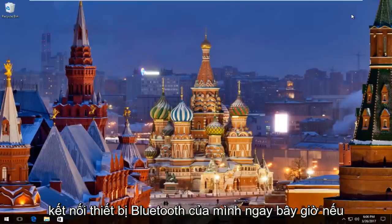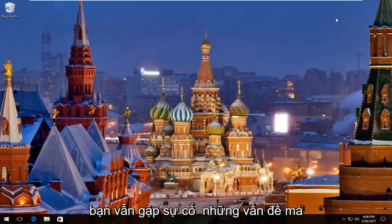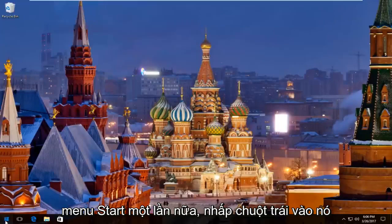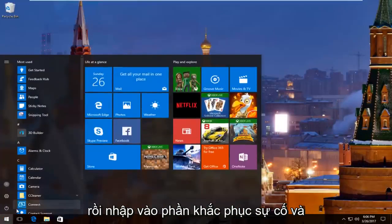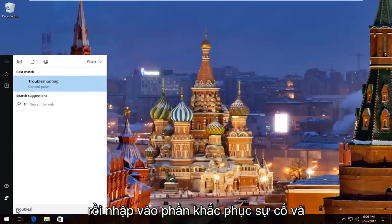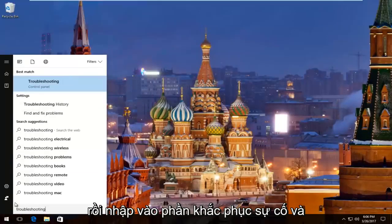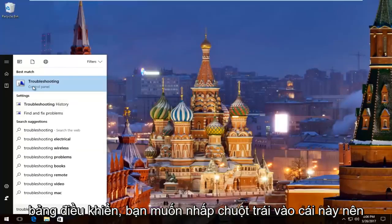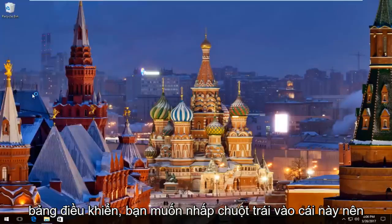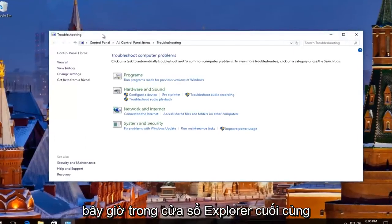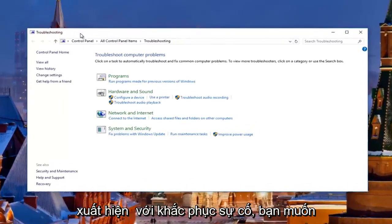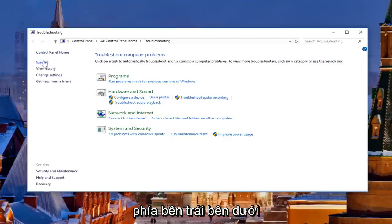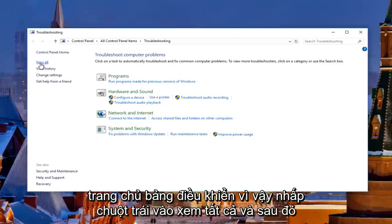Then you can close out of the services window. I'd recommend trying to connect your Bluetooth device now. If you're still experiencing problems, what I'd recommend doing is heading over to the start menu again, left click on it, and then type in troubleshooting. There should be something that says troubleshooting right above control panel, so you want to left click on that. Then left click on view all on the left side.